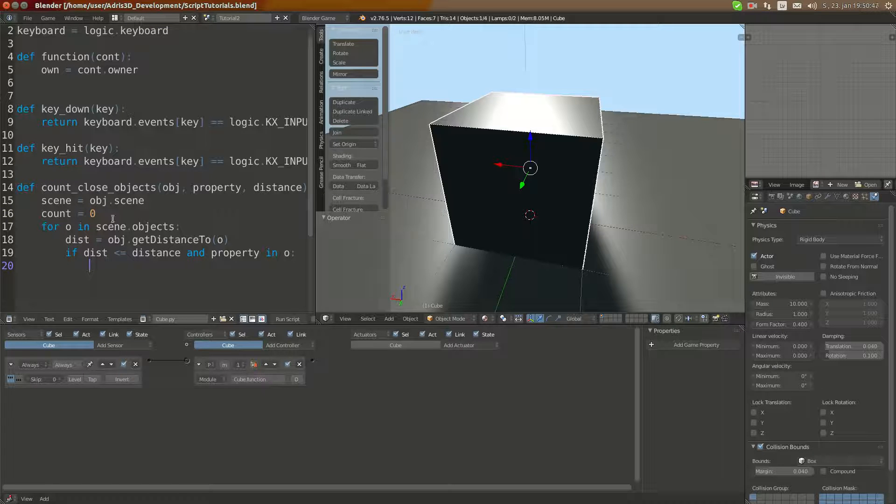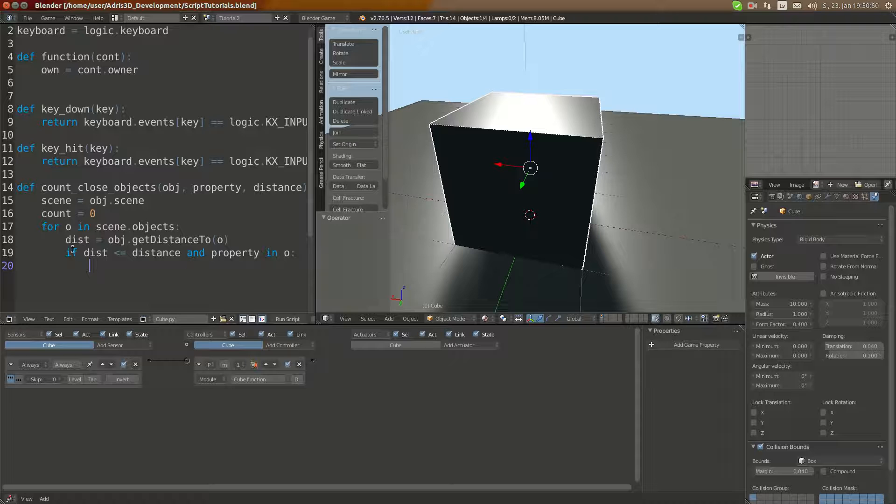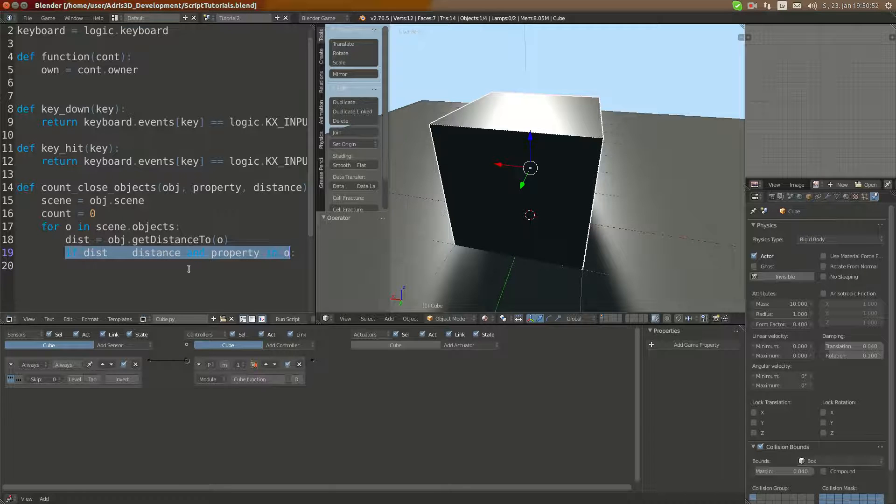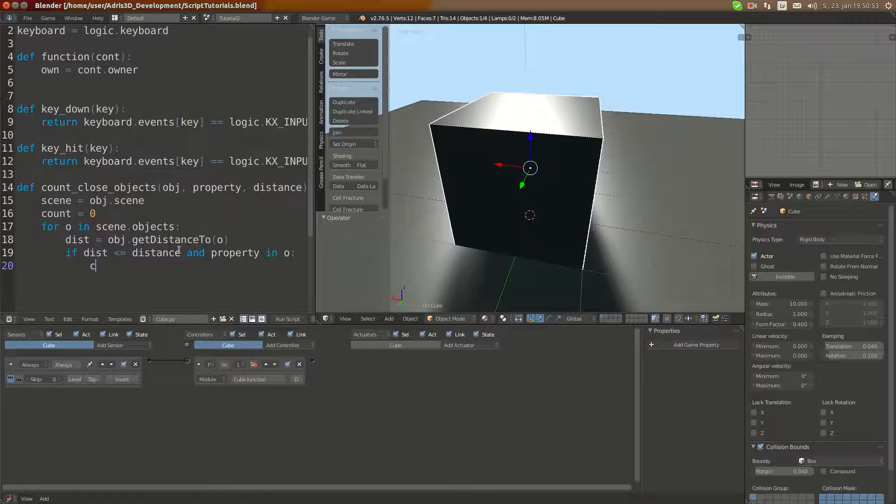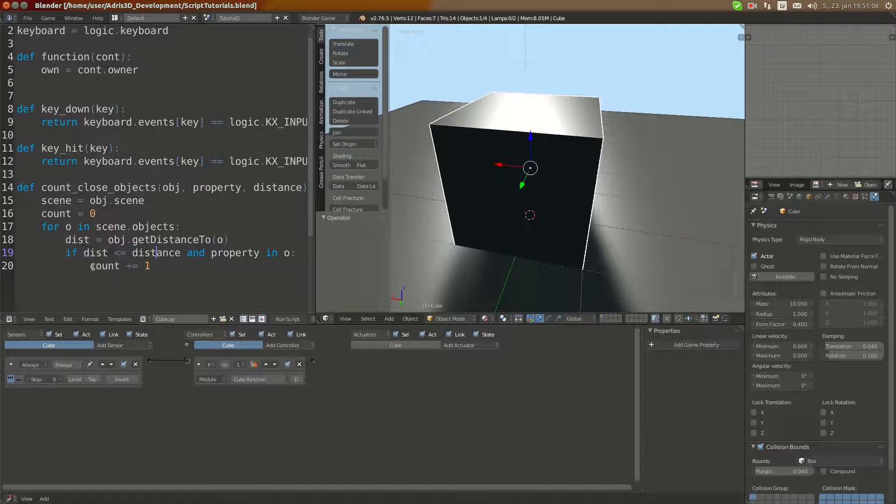Now, for example, here in this if statement I can add one to the count. Because in this case we have checked the property which we are looking for is inside of object and if the distance is small enough.